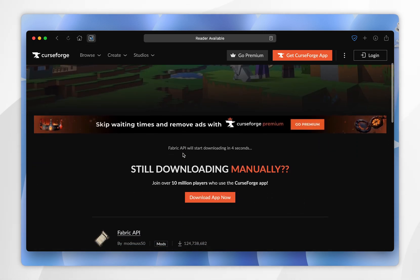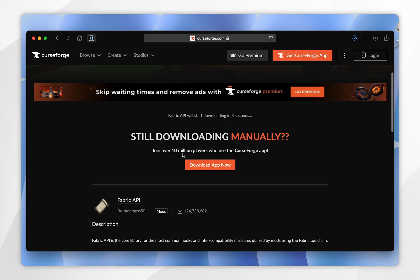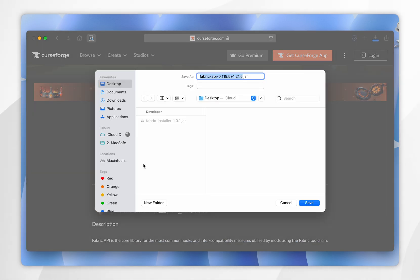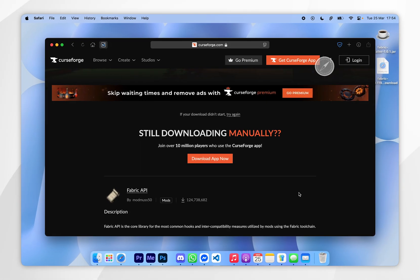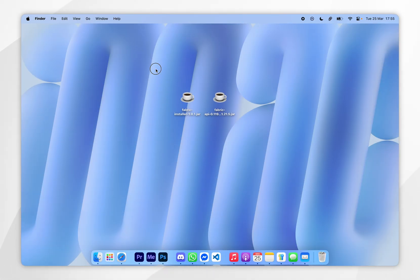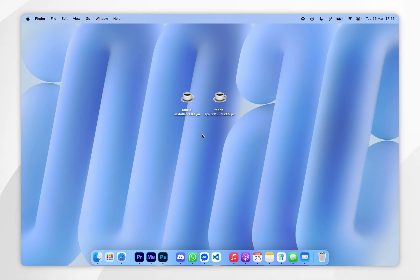Then scroll down again and click on the black download button. This will take you to the downloads page and after a few seconds the download should automatically begin. Go ahead and save the Fabric API to your Mac — again I'm going to save it to my desktop. Now we've downloaded our fabric installer and the Fabric API, we just need to download the fabric mods that we want to play with.